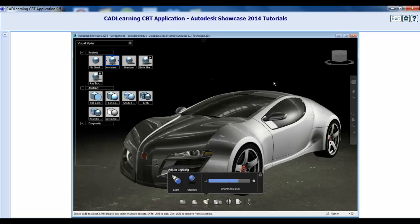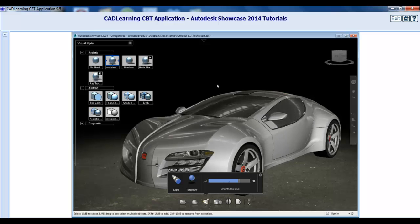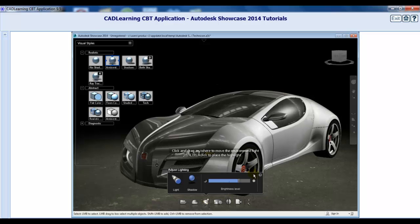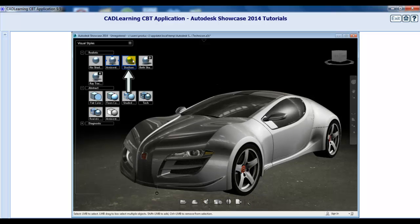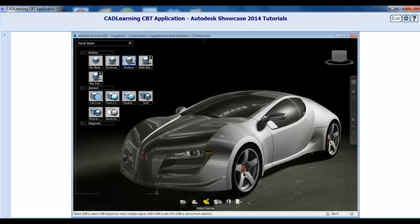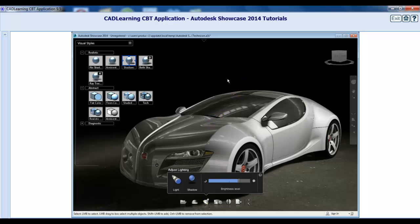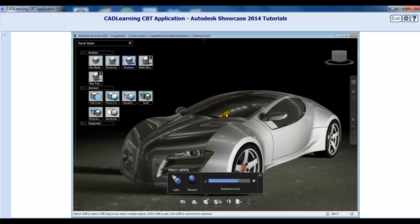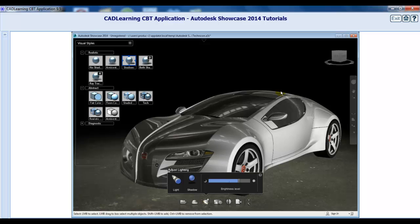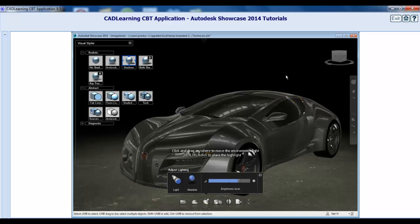Close the Adjust Lighting tool, activate the Shadows visual style and reactivate the Adjust Lighting tool. In the Shadows style, the primary focus is the effect of the environment light and shadows, so the shadows are now present on the ground.